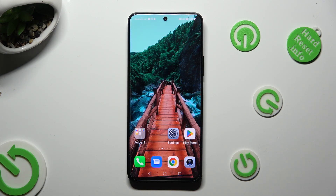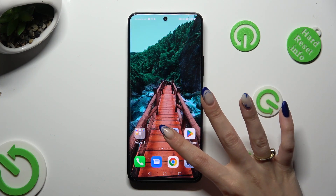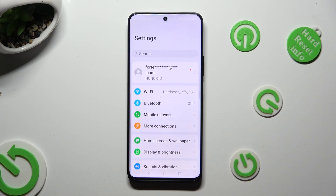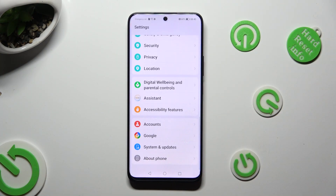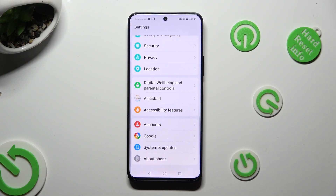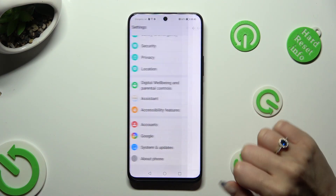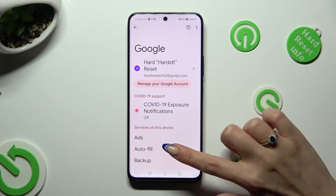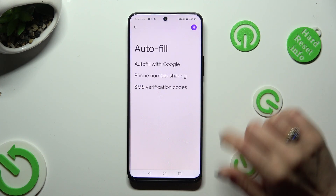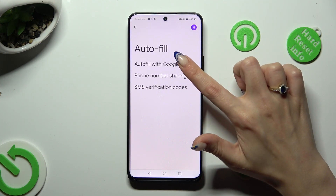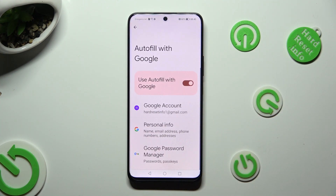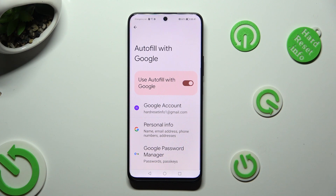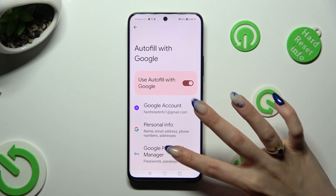You need to begin by opening Device Settings and scrolling all the way down to the Access Google section. Then tap on Autofill, Autofill with Google, and Google Password Manager.